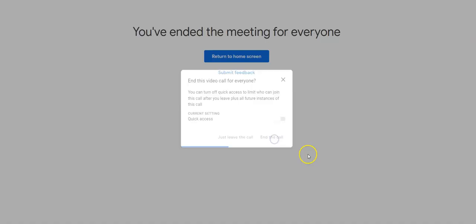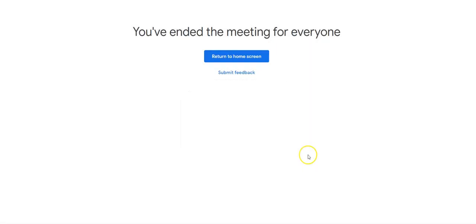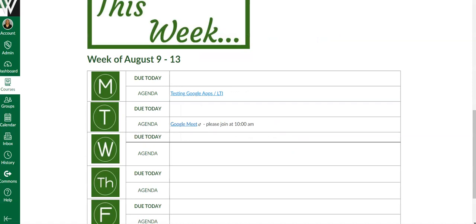If any kid were to click on that link, they would be sent to a waiting room.